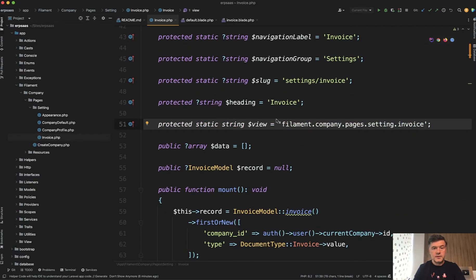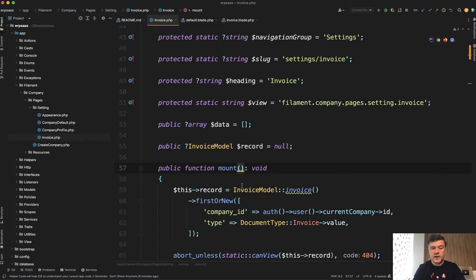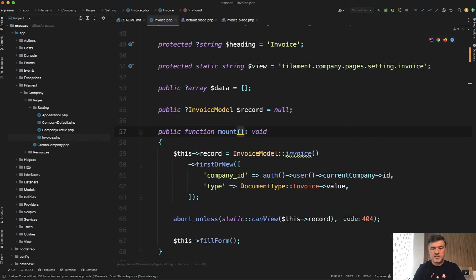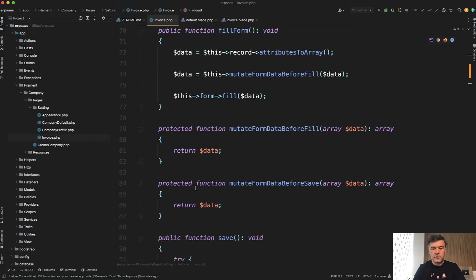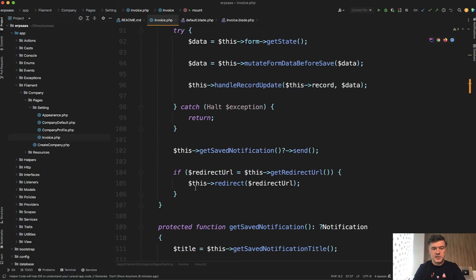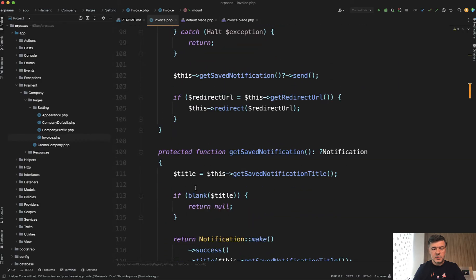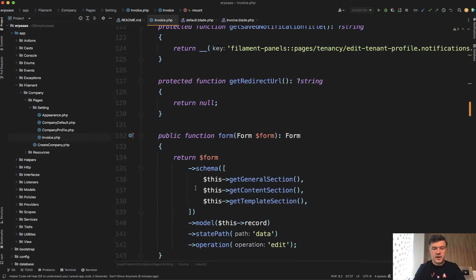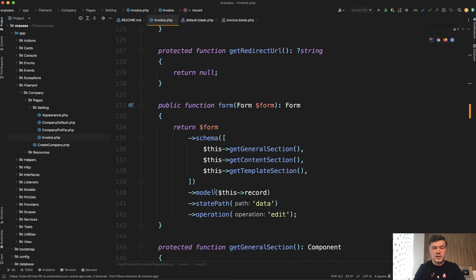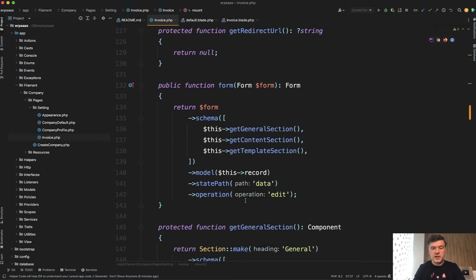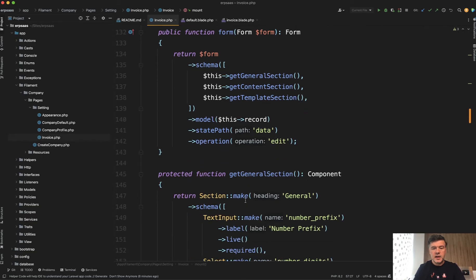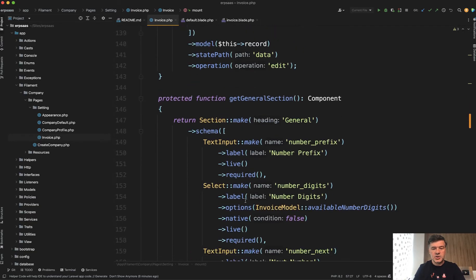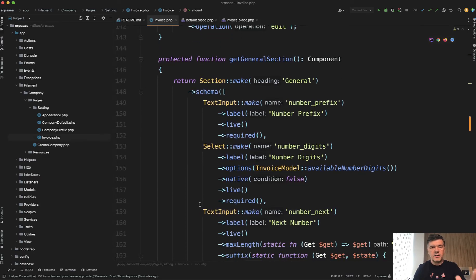So there is a view, a blade view that contains that page, the page blade with the form. So the form is defined in this class in the mount and then fill form. And then a bit later there's general save and the form schema is defined in here. So there's a form method and the form contains a few sections. So general, content, and template. And then each section contains the familiar stuff with filament text input, select, and others.